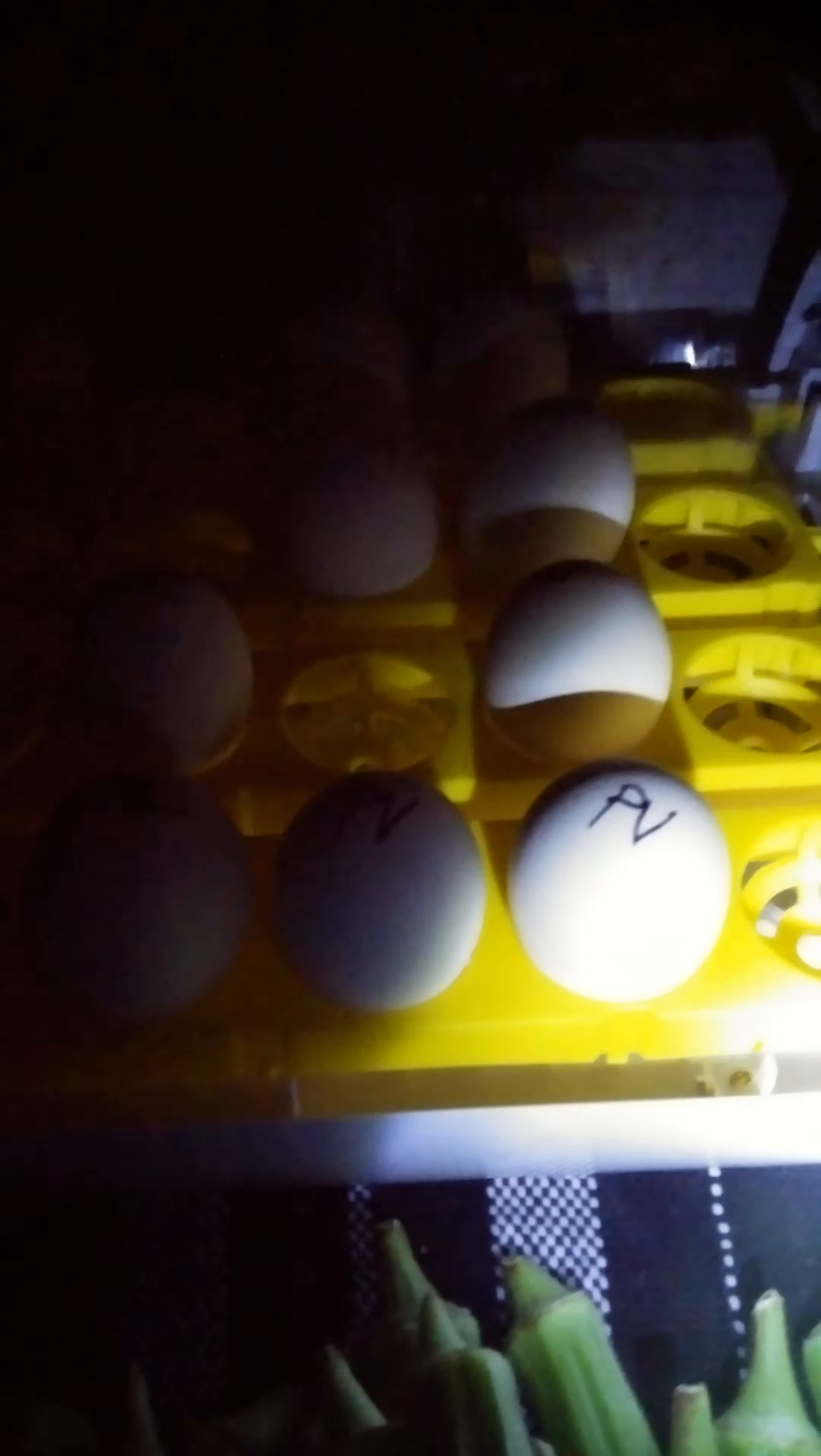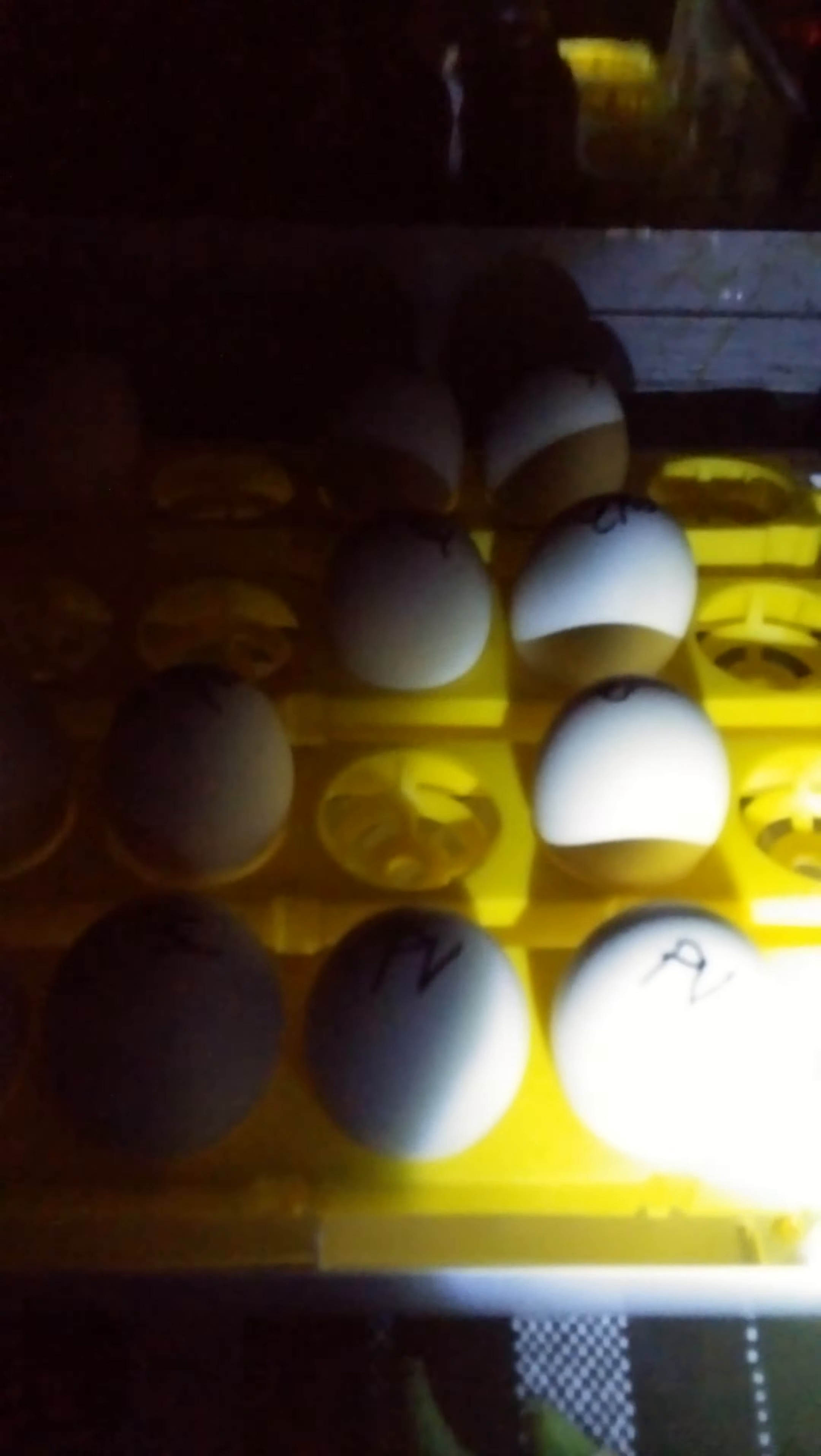Alright, back to eggs. That's kind of interesting.